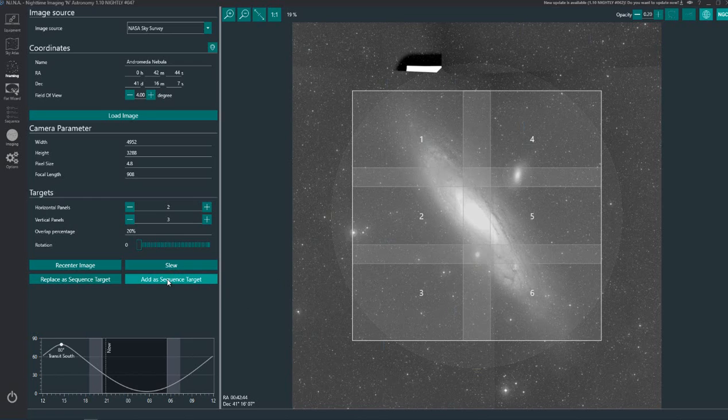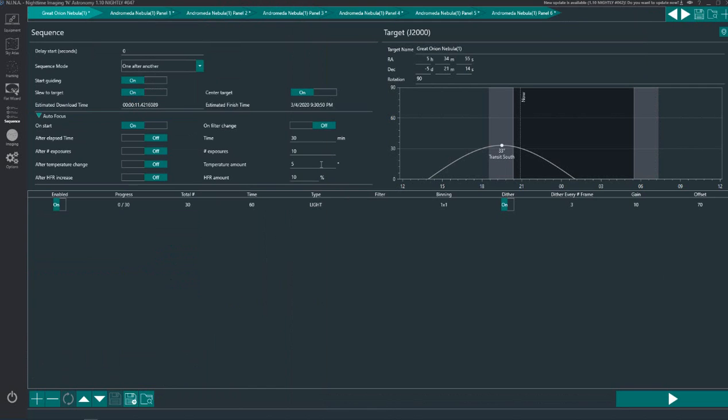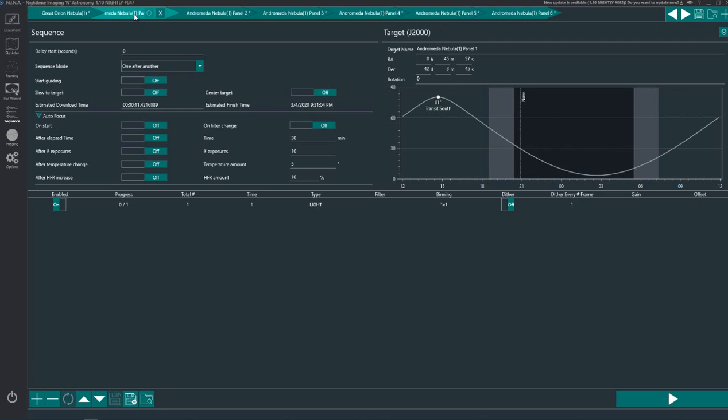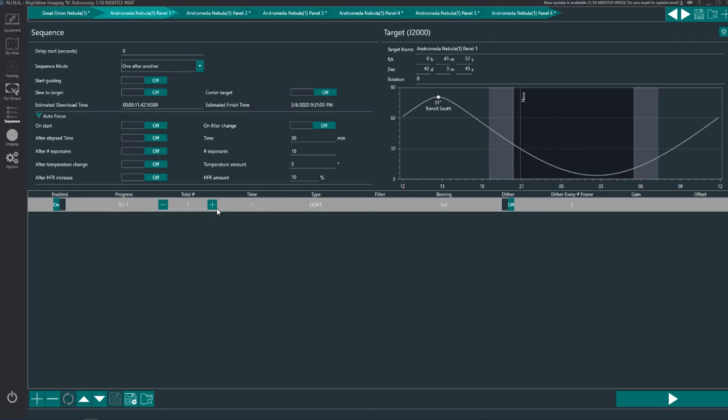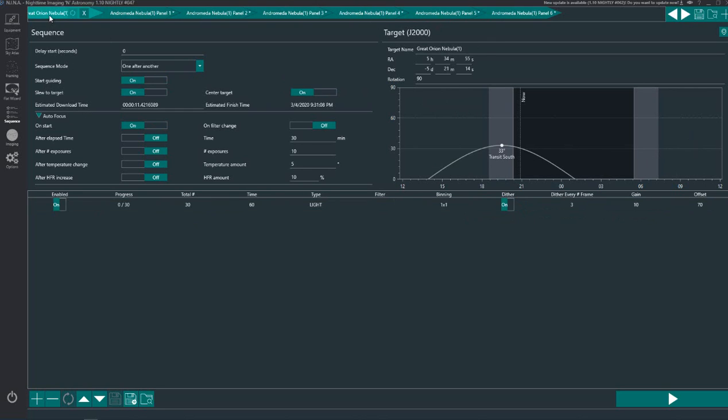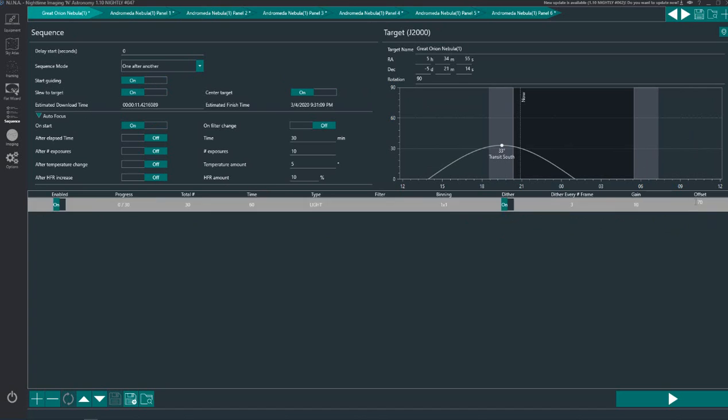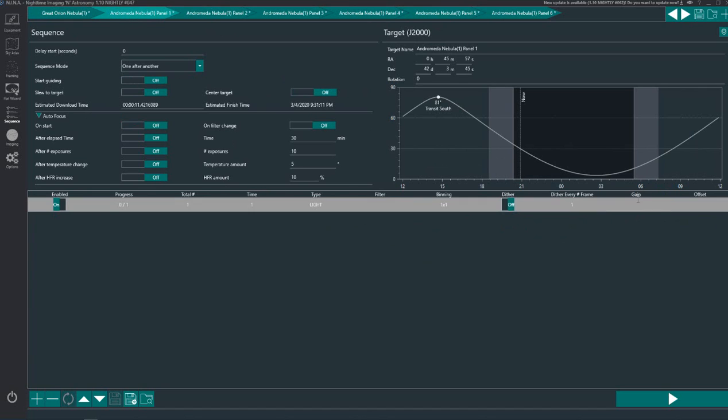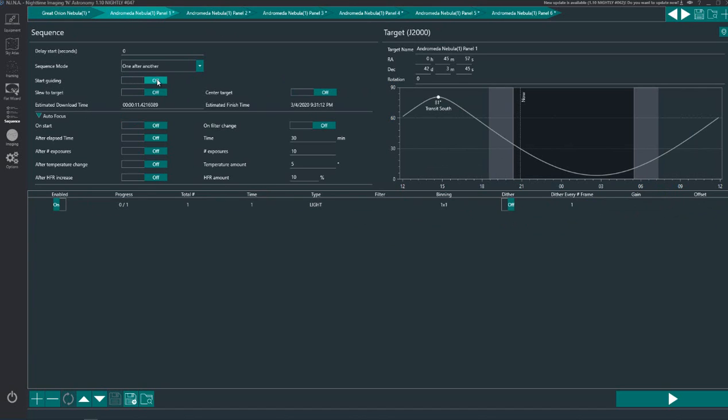And then you add a sequence target again as we did before. And then if we look at the sequence tab here, which it automatically switches to, you can see it's automatically added those six panels. And then you would just set each sequence up as we did with the Great Orion Nebula, set each one up for the gain and the offset and whether or not you want things turned on for each one.